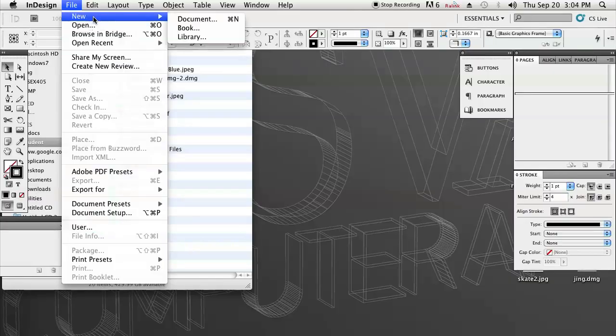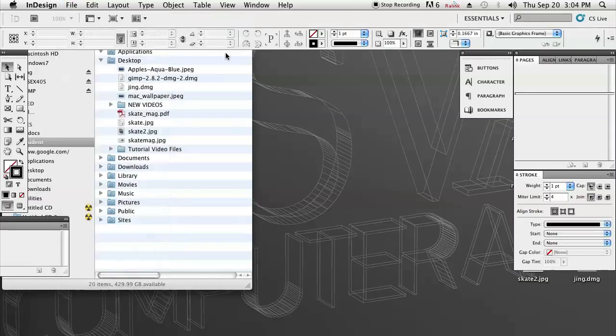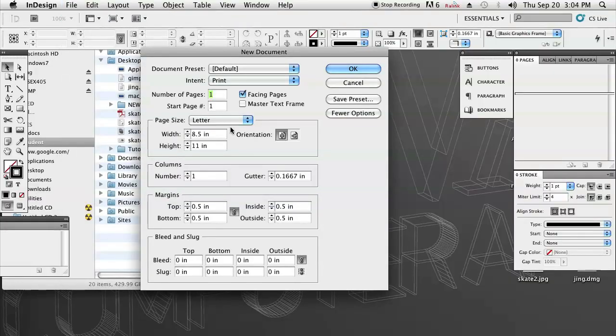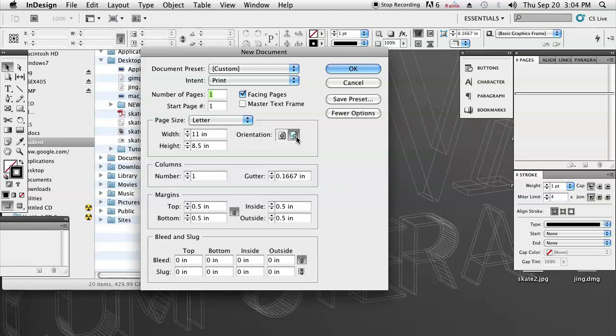First, I'm just going to go to File, New, Document, or Command-N. I'm going to leave it as Letter. However, I'm going to change the orientation to Landscape.